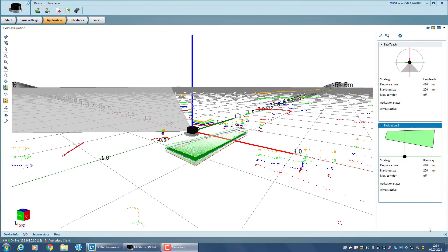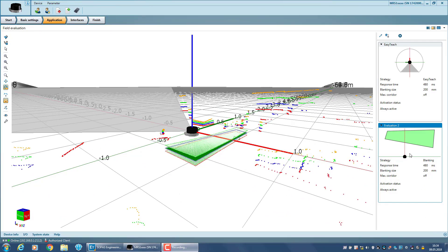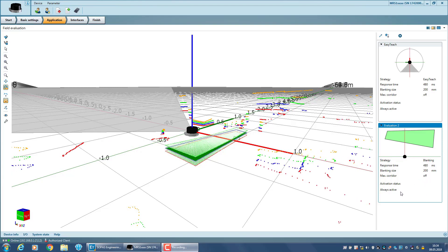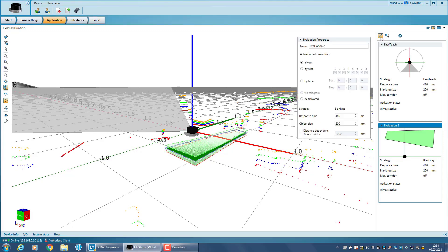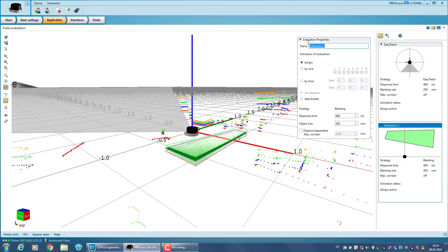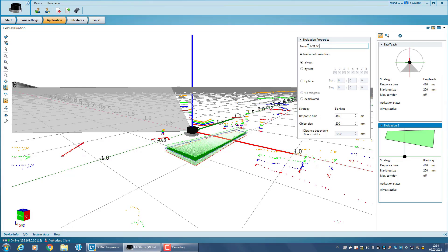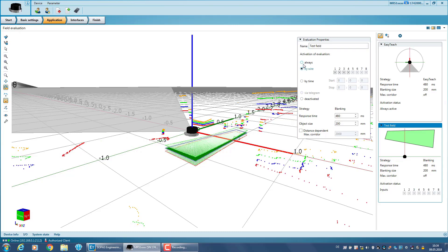The evaluation properties contain some default parameters which are adjustable according to your application. For this, click on Edit Evaluation Settings. Here you can change the name of the evaluation and its activation mode. By default, the evaluation is always active, but can also be activated via input or time.